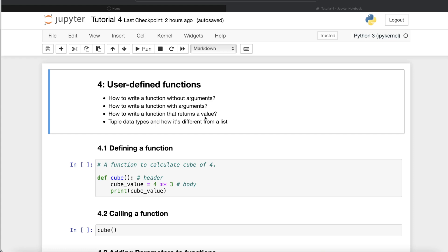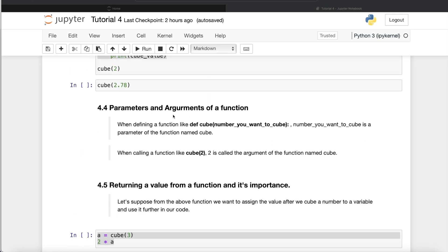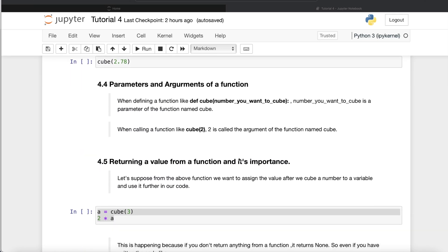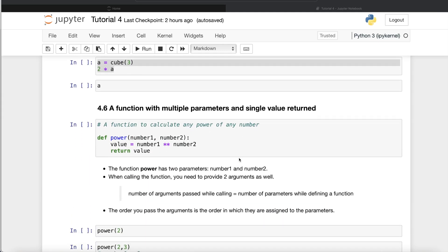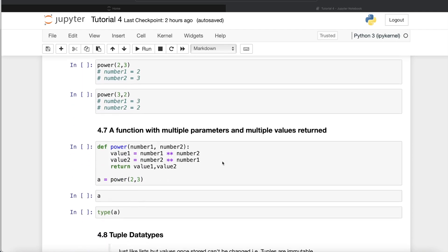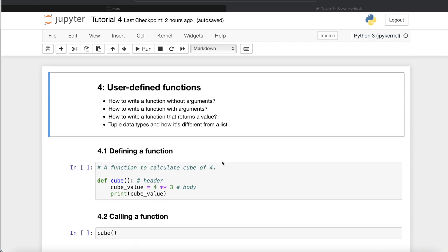In this video we are going to build upon the knowledge from that video and look at user-defined functions: how to define a function, call a function, write a function without arguments, write a function with arguments, write a function that returns a value. We'll also talk about tuple data types, the difference between parameters and arguments, and how to write functions with multiple parameters and single or multiple return values.